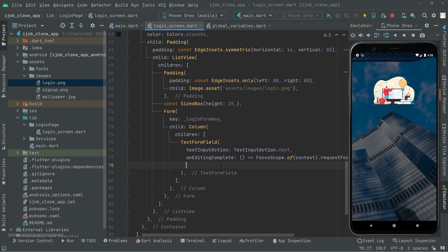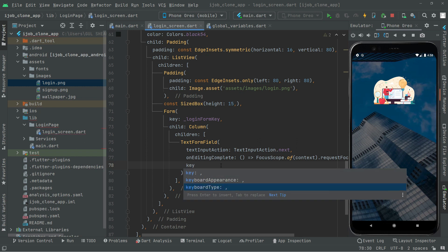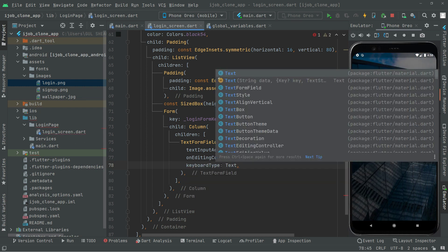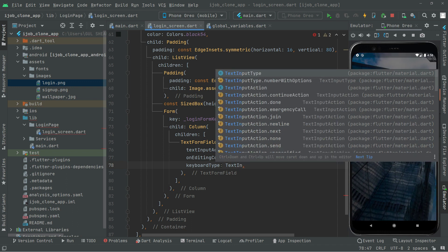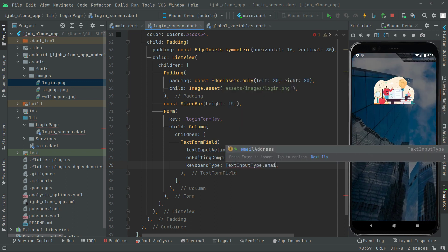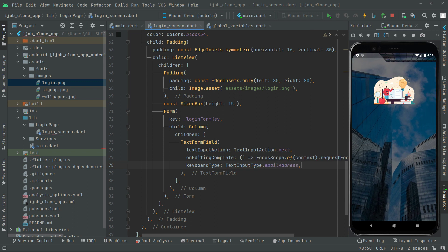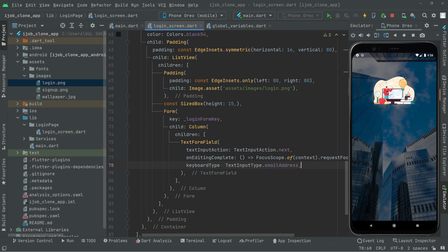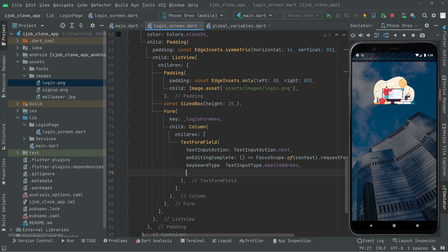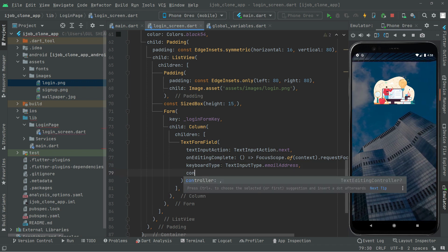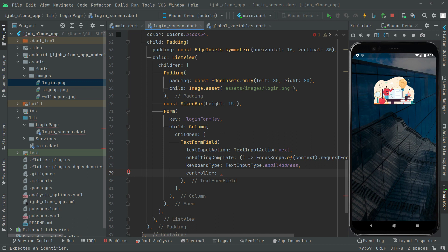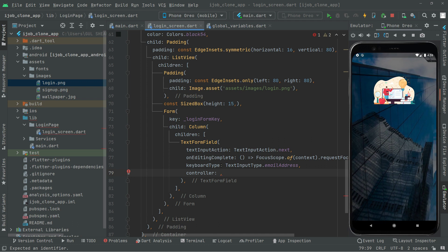Now we will say keyboardType, and this is going to be TextInputType — we will go with emailAddress. So the first one we will create is the email one. So in here we will say emailAddress. And then we will say controller — now we will simply go and create the email controller, because we didn't create it yet.